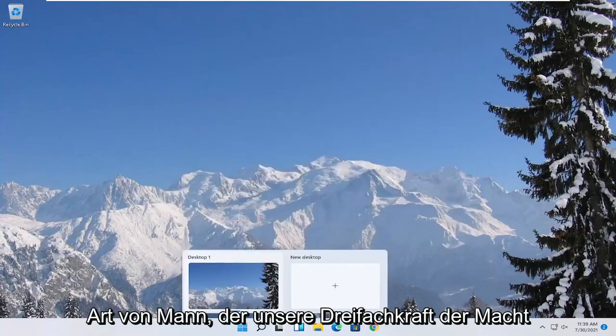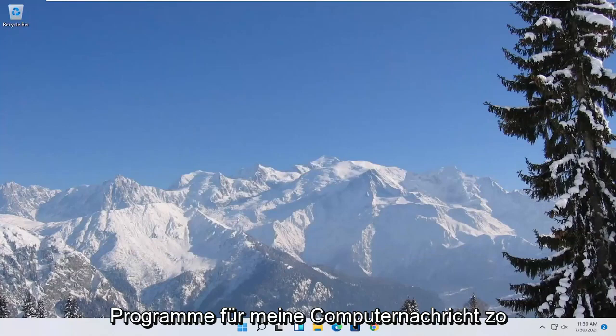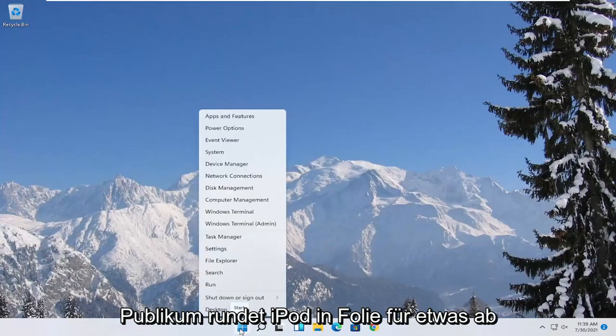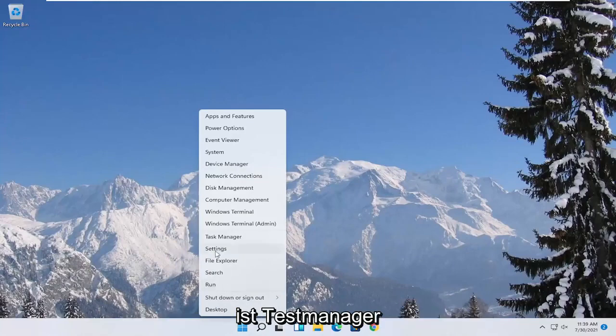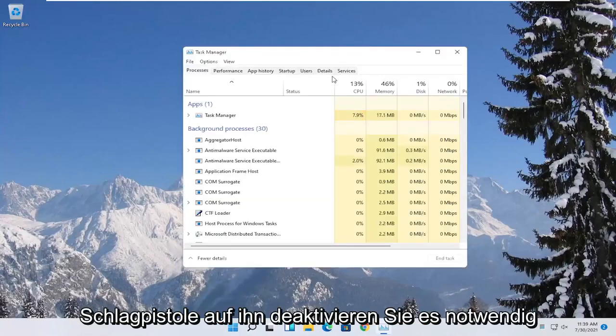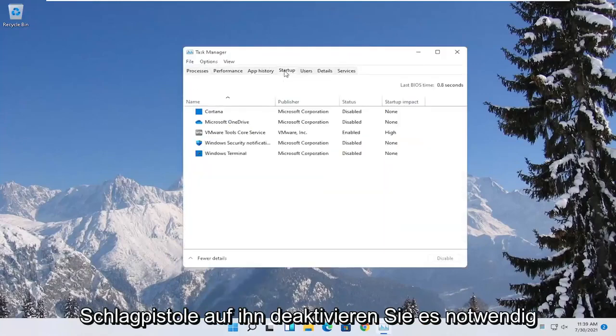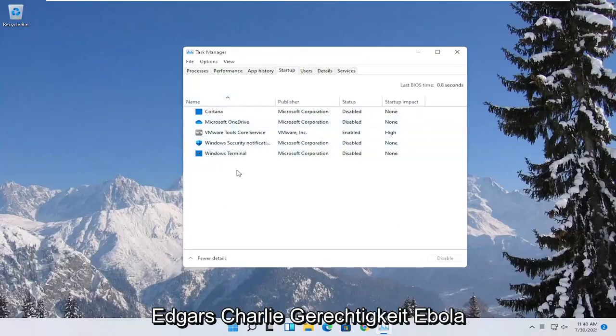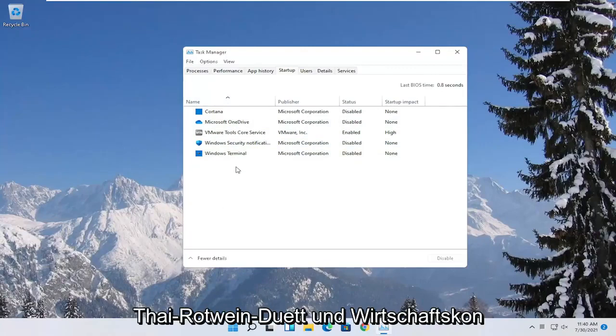You can also try turning off background programs to start when your computer boots up. So if you were to right click on the start button and select where it says task manager, select the startup tab. Disable unnecessary startup applications in here. And unless it's an antivirus you can generally just disable it. So I'd recommend trying to do that.